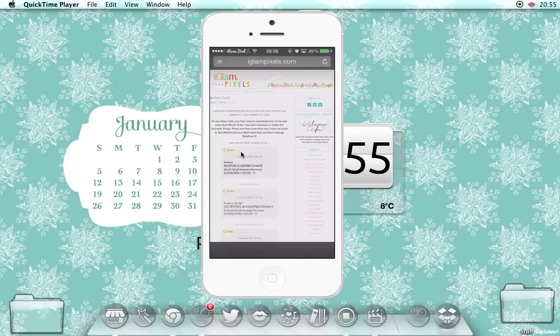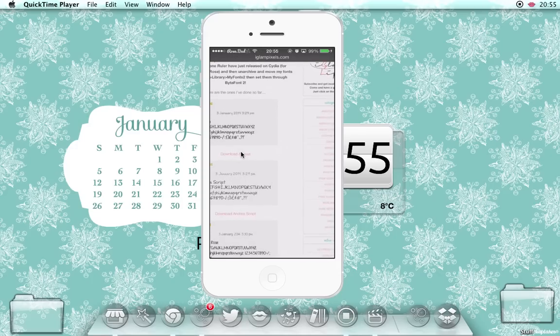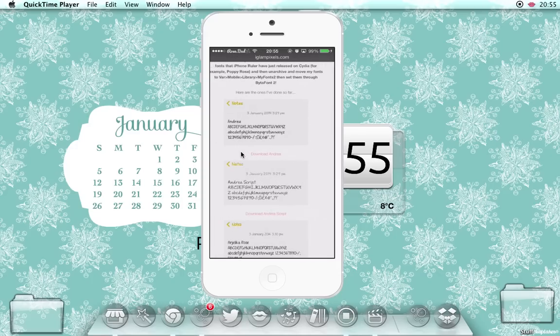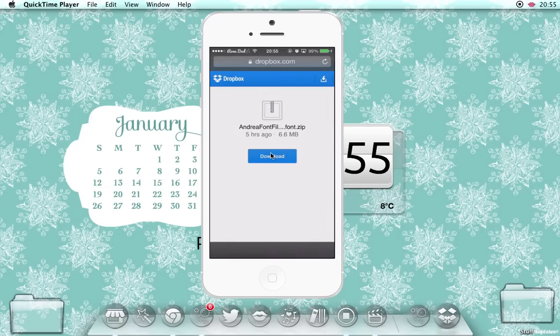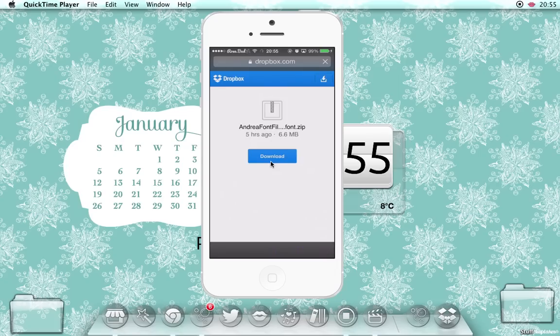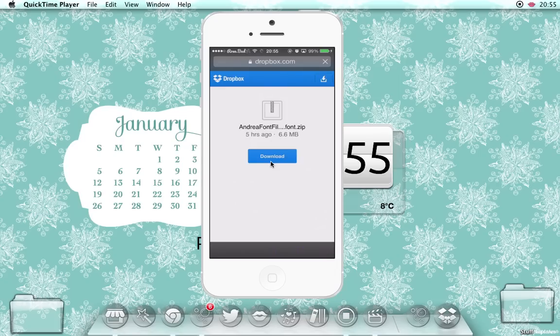Click that, download the font you want using these pink links here on Andrea. So I'm just going to click download Andrea and it will come up with this page, then you click download. The Dropbox links have been taking a while because there's a lot of traffic to the page, so I downloaded this earlier.